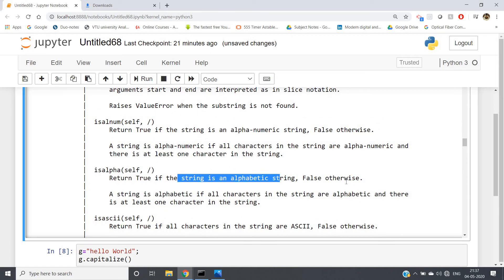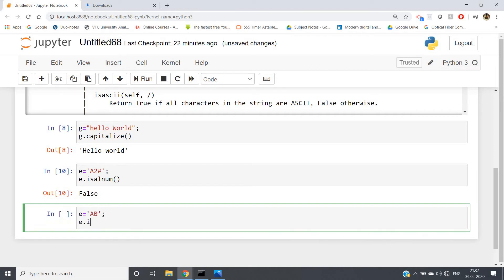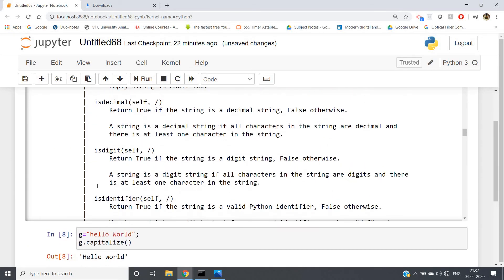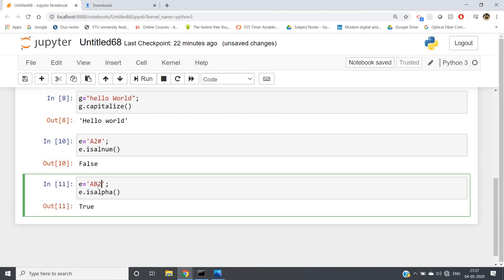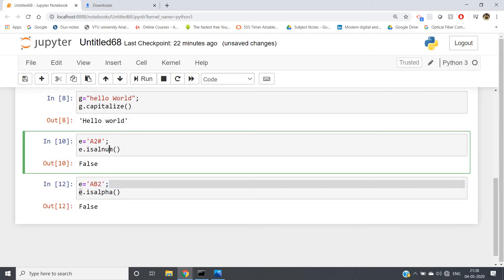Similarly, isalpha() returns true if the string is alphabetical, false otherwise — there should be no number, only alphabets from the English dictionary. Suppose e = 'ab': e.isalpha() returns true, but if I write 'ab2' I'll get false. So the difference between isalpha() and isalnum() is that isalnum() allows alphabets as well as numeric values, while isalpha() means only alphabets.